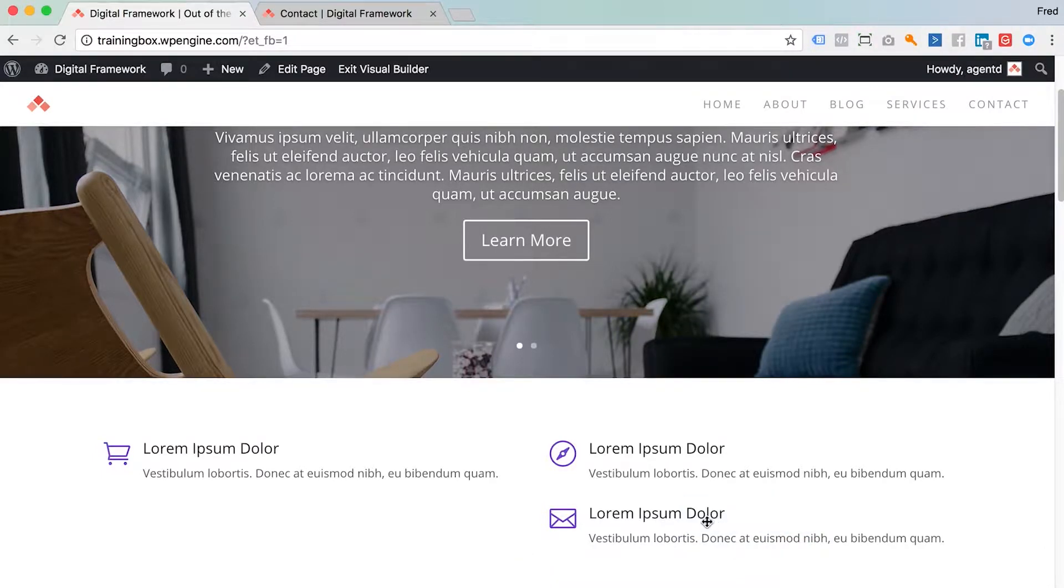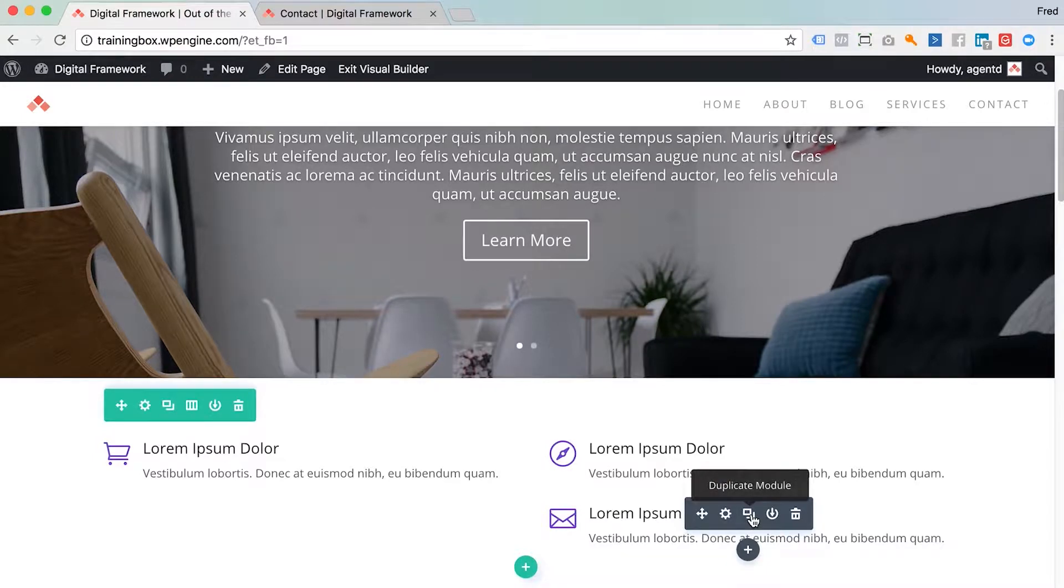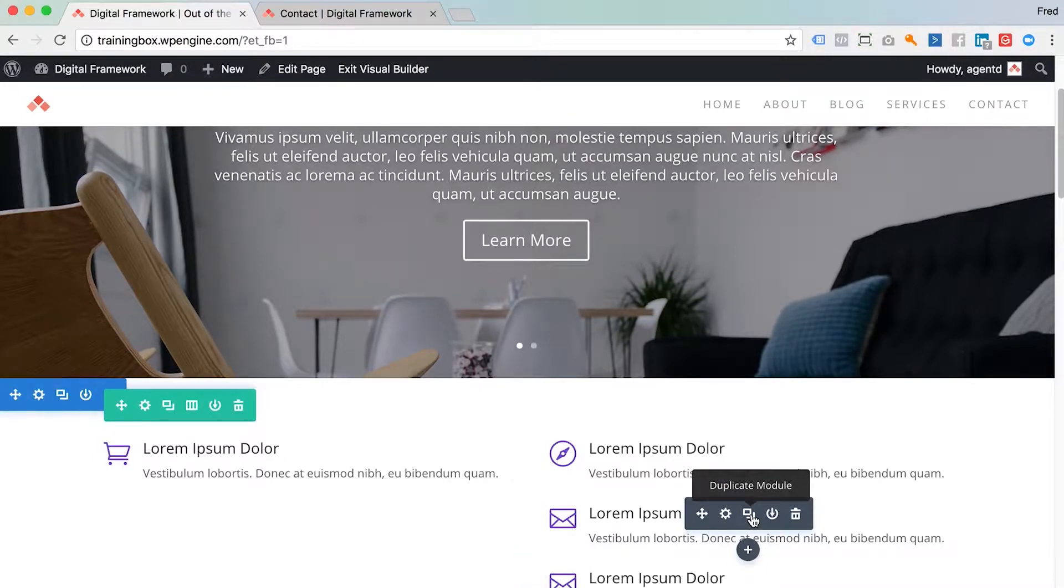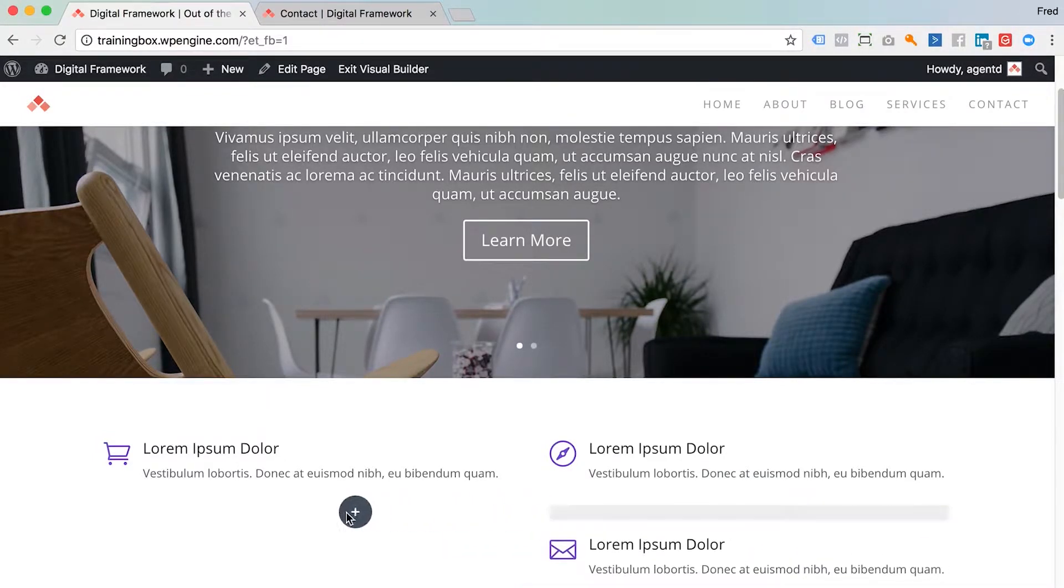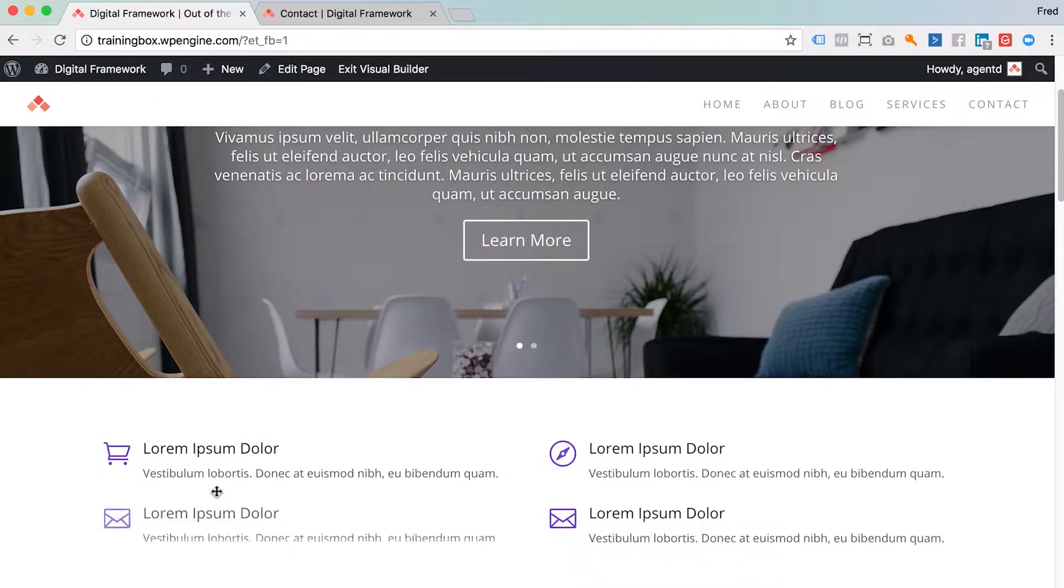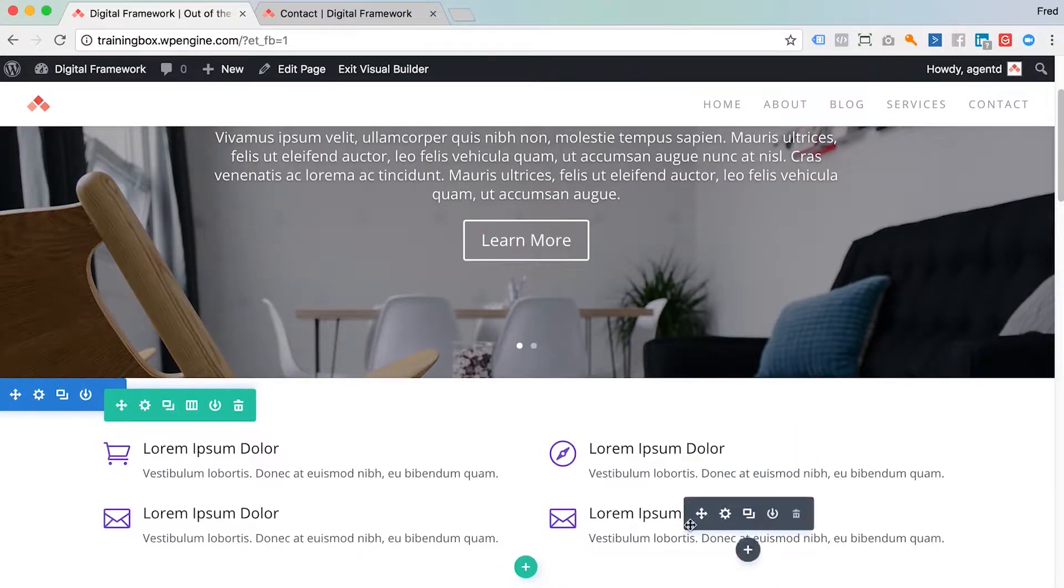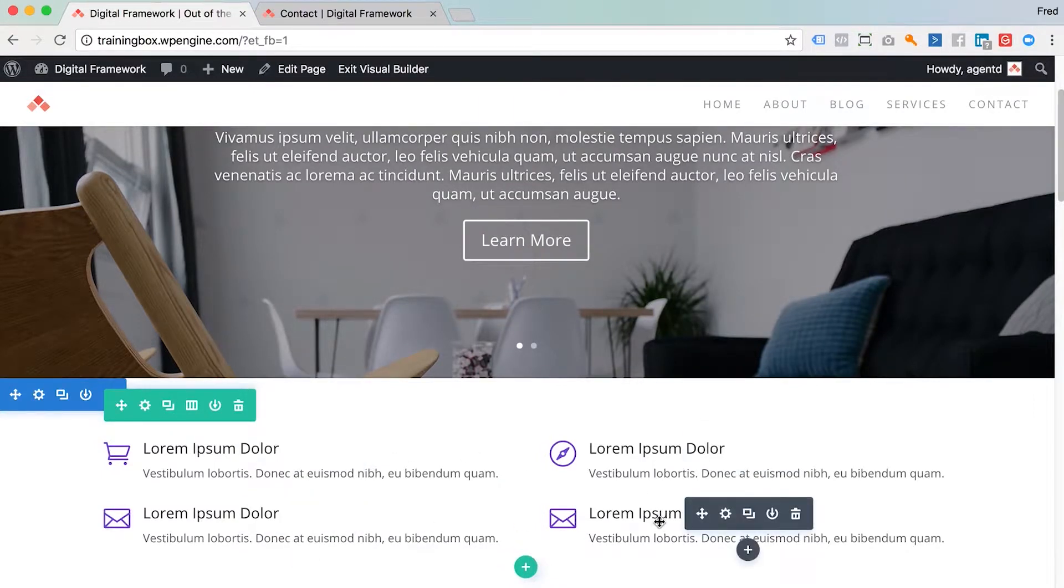I could actually just duplicate this using this duplicate function and drag one of these modules over to this side and drop it in there. And there you go. I've got four modules in two columns.